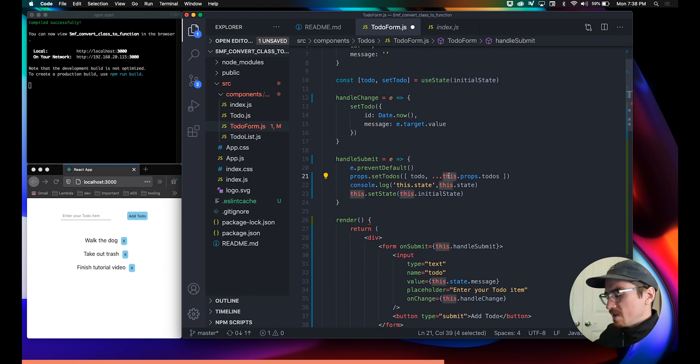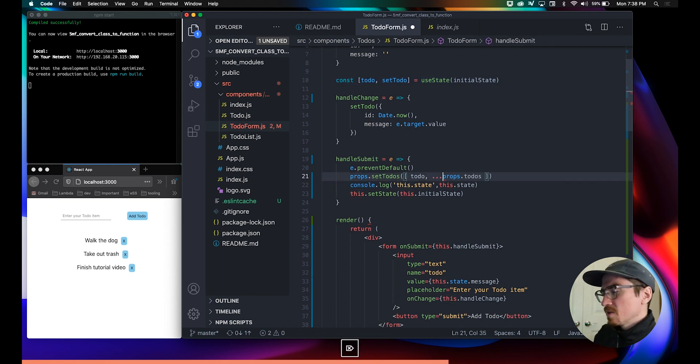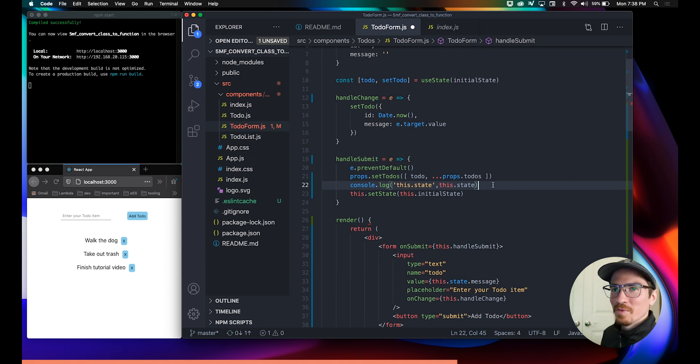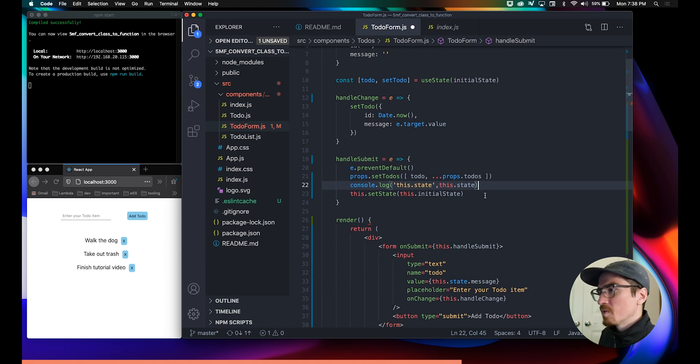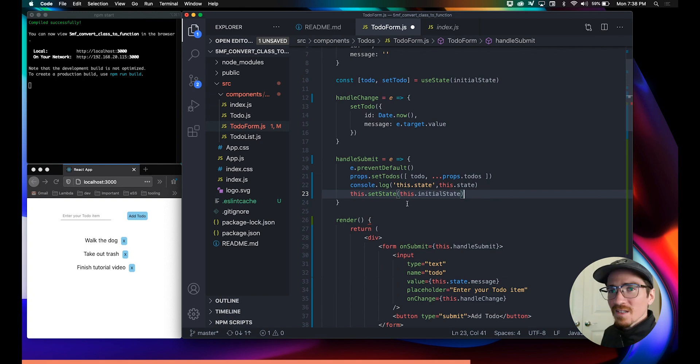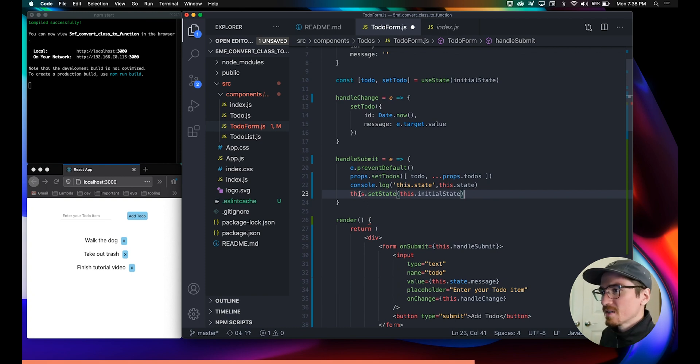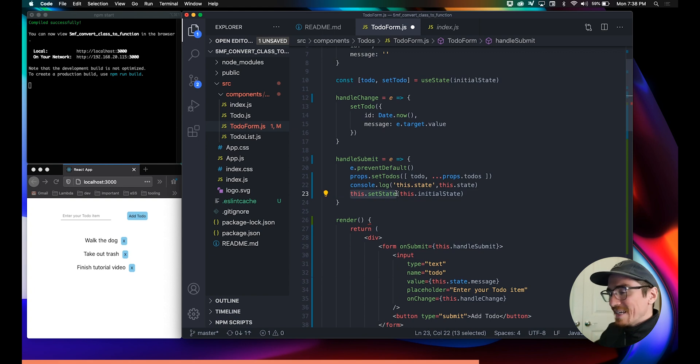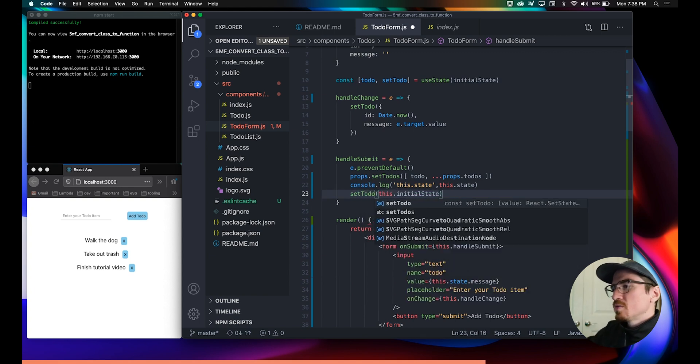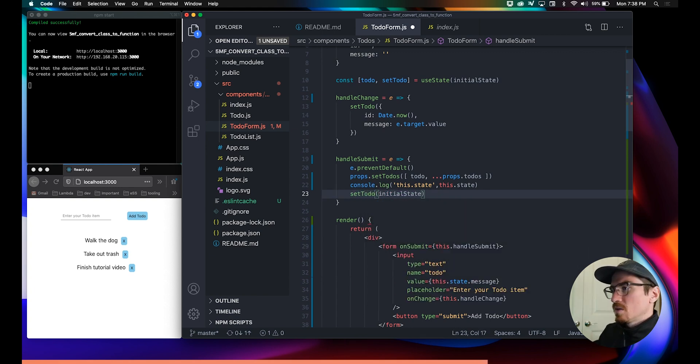Instead of spreading in this.props.toDos, the rule of thumb is a lot of times you just have to remove 'this', which is why functions are so much better in my opinion because you don't have to write 'this' a hundred thousand times.